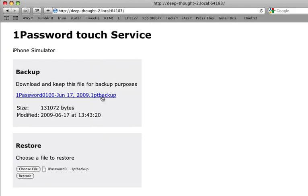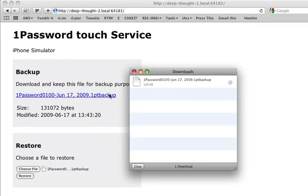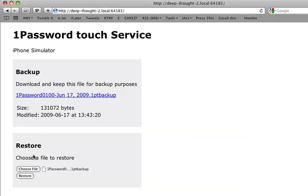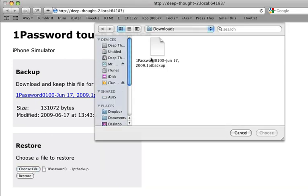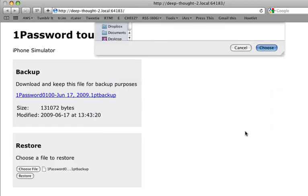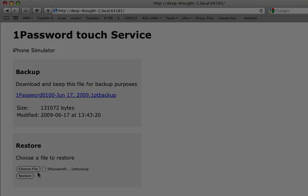All your information is stored in an encrypted file on your computer, protected with your master password. You can even use this file to restore your 1Password information if you erase your device or get a new one.